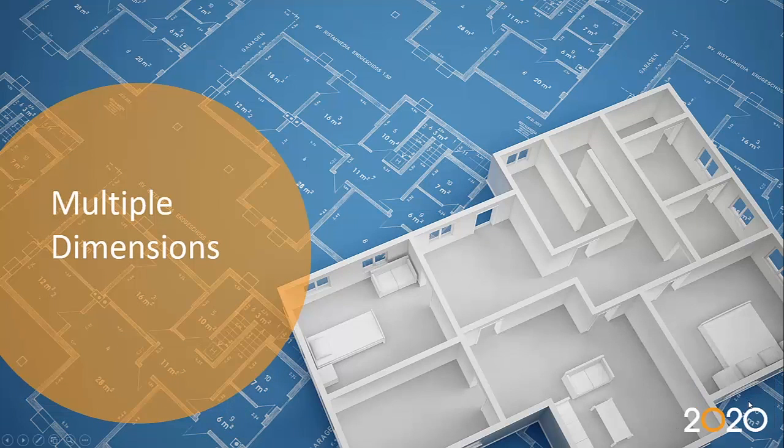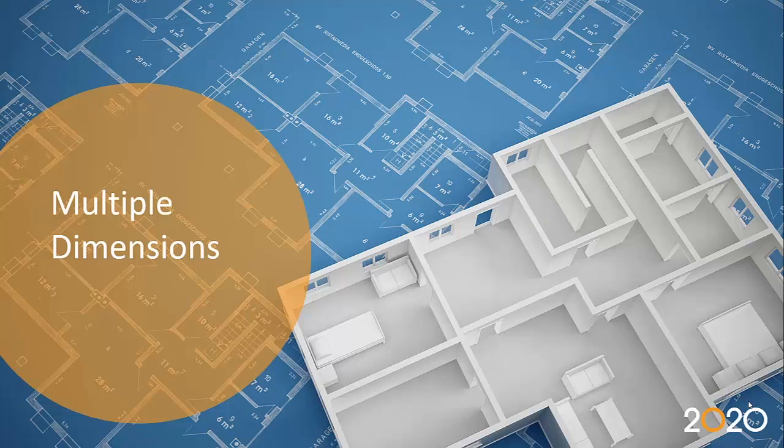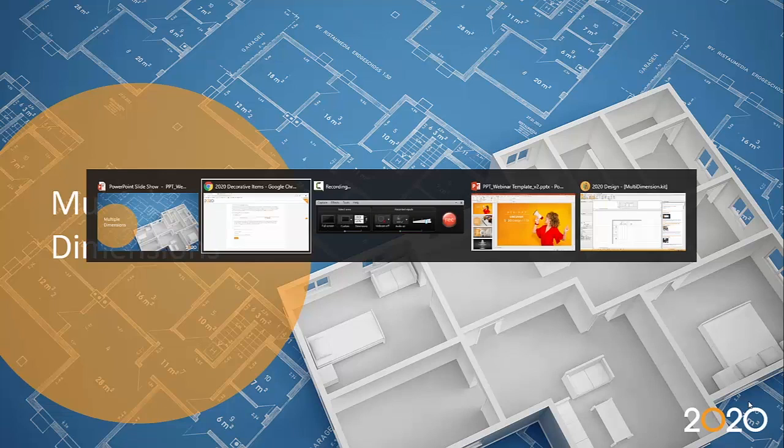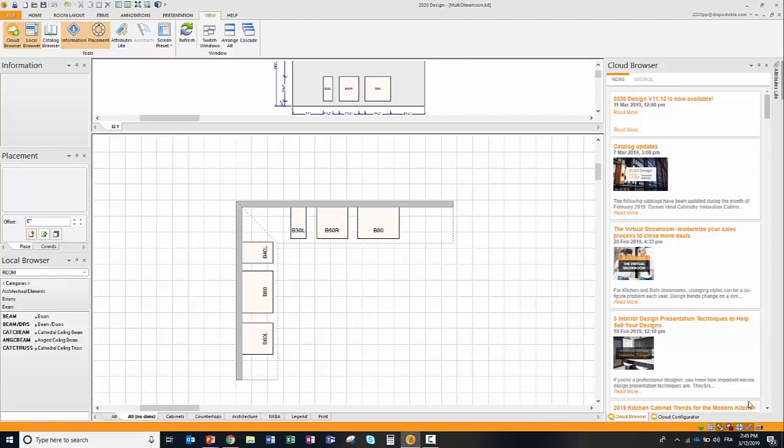All right, the second functionality that we've worked on was the multiple dimension. Now for this, I'll go straight into 2020 Design.